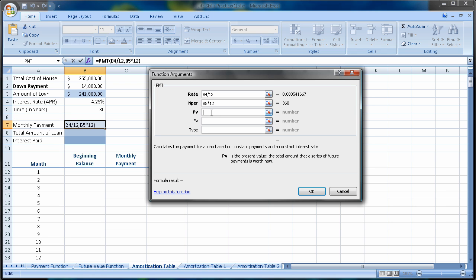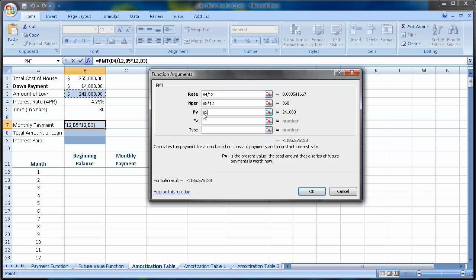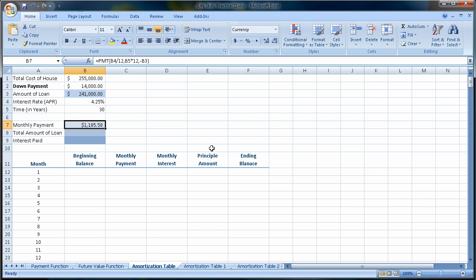My present value is how much I'm going to borrow, in this case, the $241,000. Because I want a positive value to work with to do the rest of my calculations, I'll put a negative right in front of the PV. And I can see that I'm going to pay $1,185.58 a month.